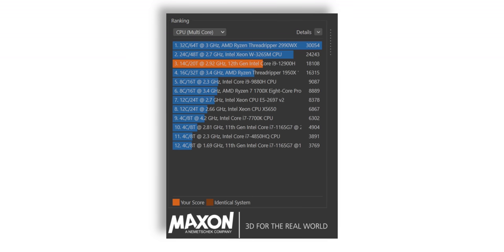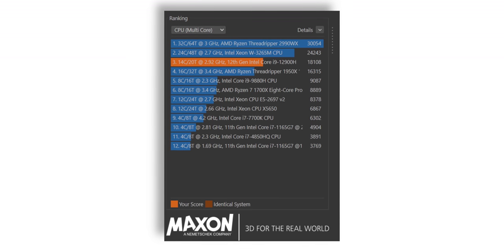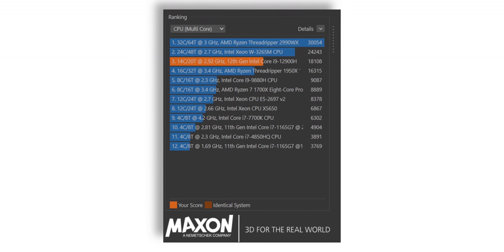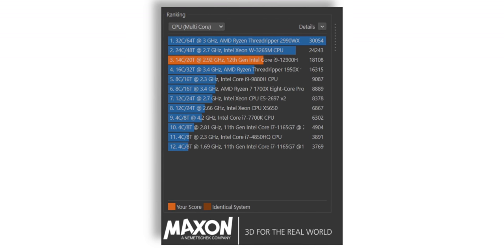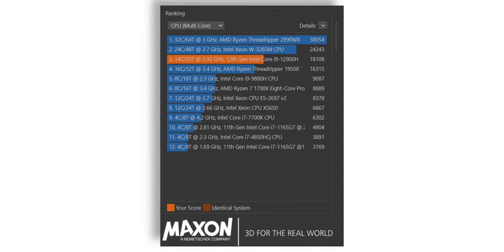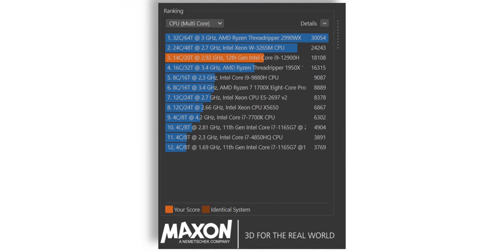Now the specs are impressive so we obviously ran some benchmarks on this laptop. These are the Cinebench scores of the laptop on high performance mode and these scores are good. The 12th gen Intel chip has even managed to beat the Ryzen 9 5950X here.